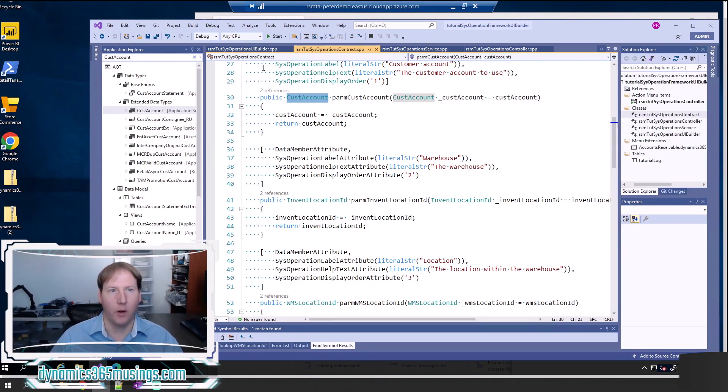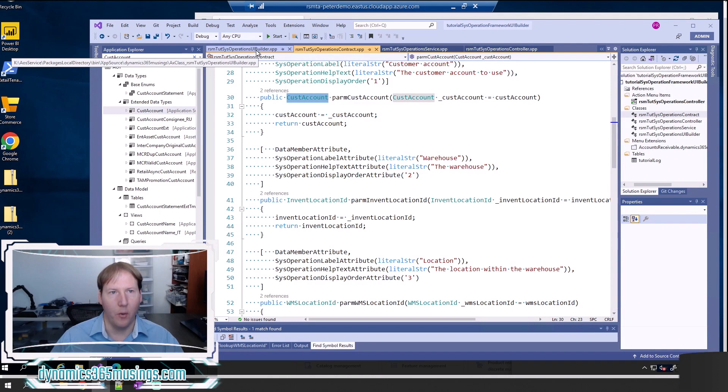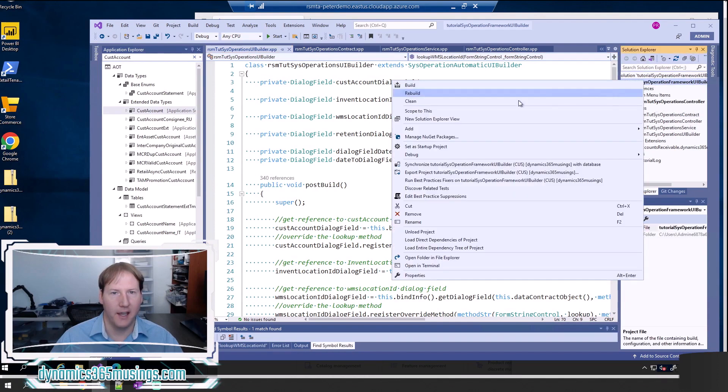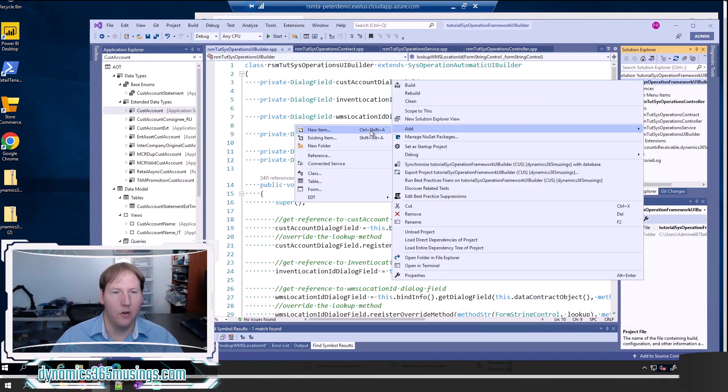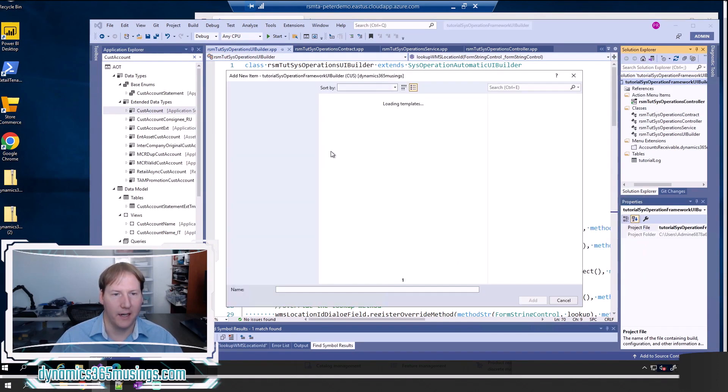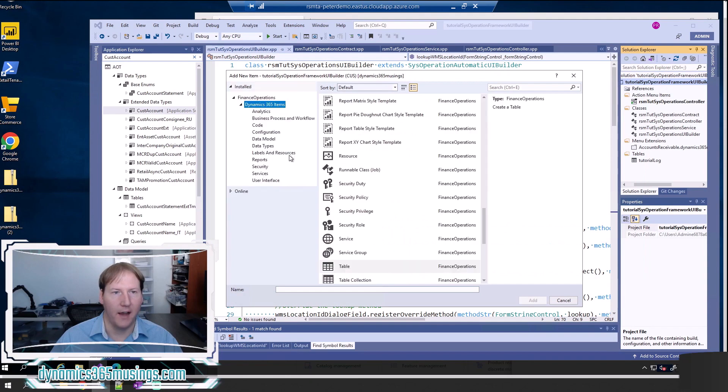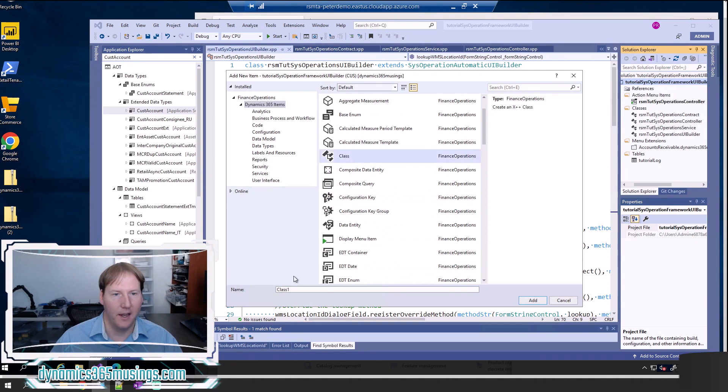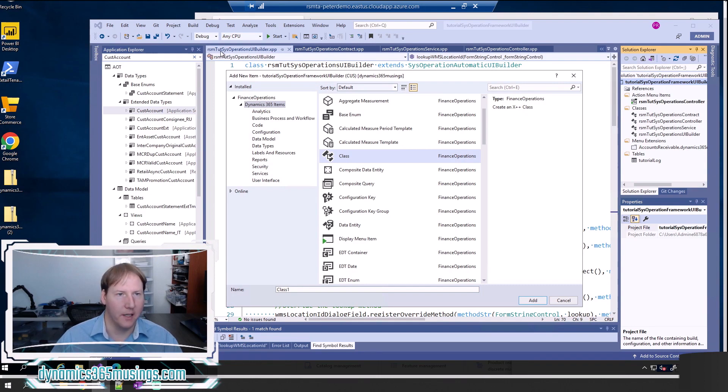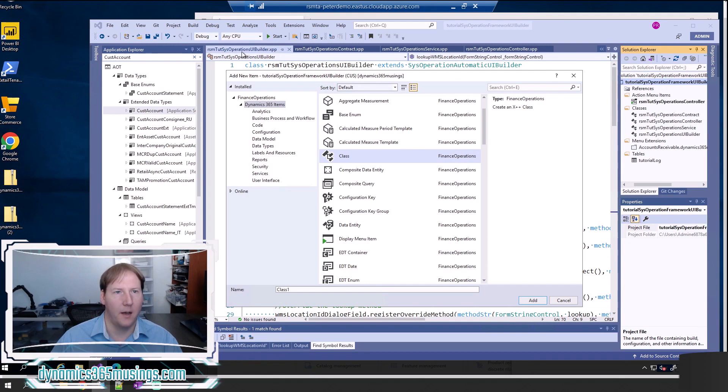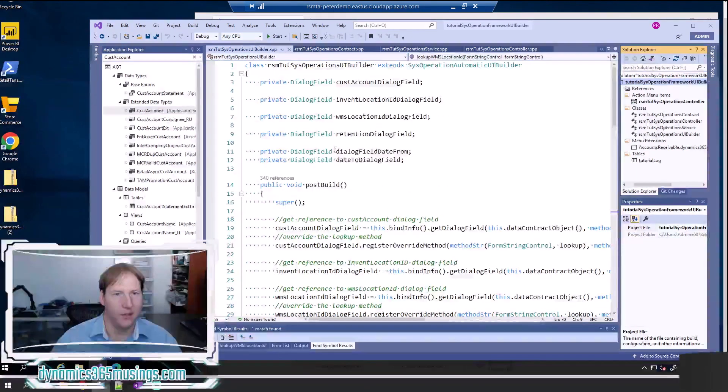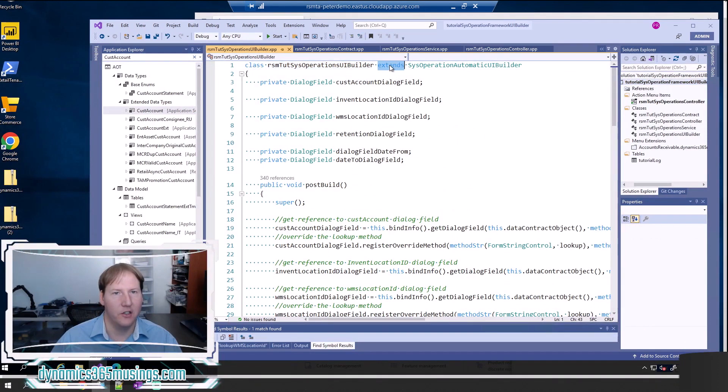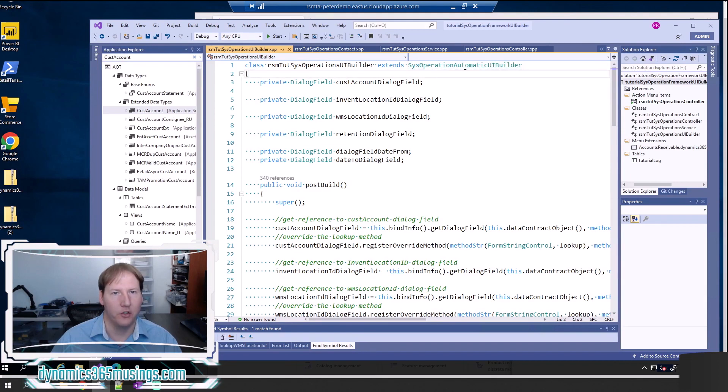Go ahead and right-click on your project, say add new item, and then select the class type. If I scroll up here and pick class, then give it a name that ends in UI builder. I went ahead and created this already. Mine is named RSM tut sys operations UI builder, and add that to your project. This class needs to extend the SysOperation automatic UI builder.